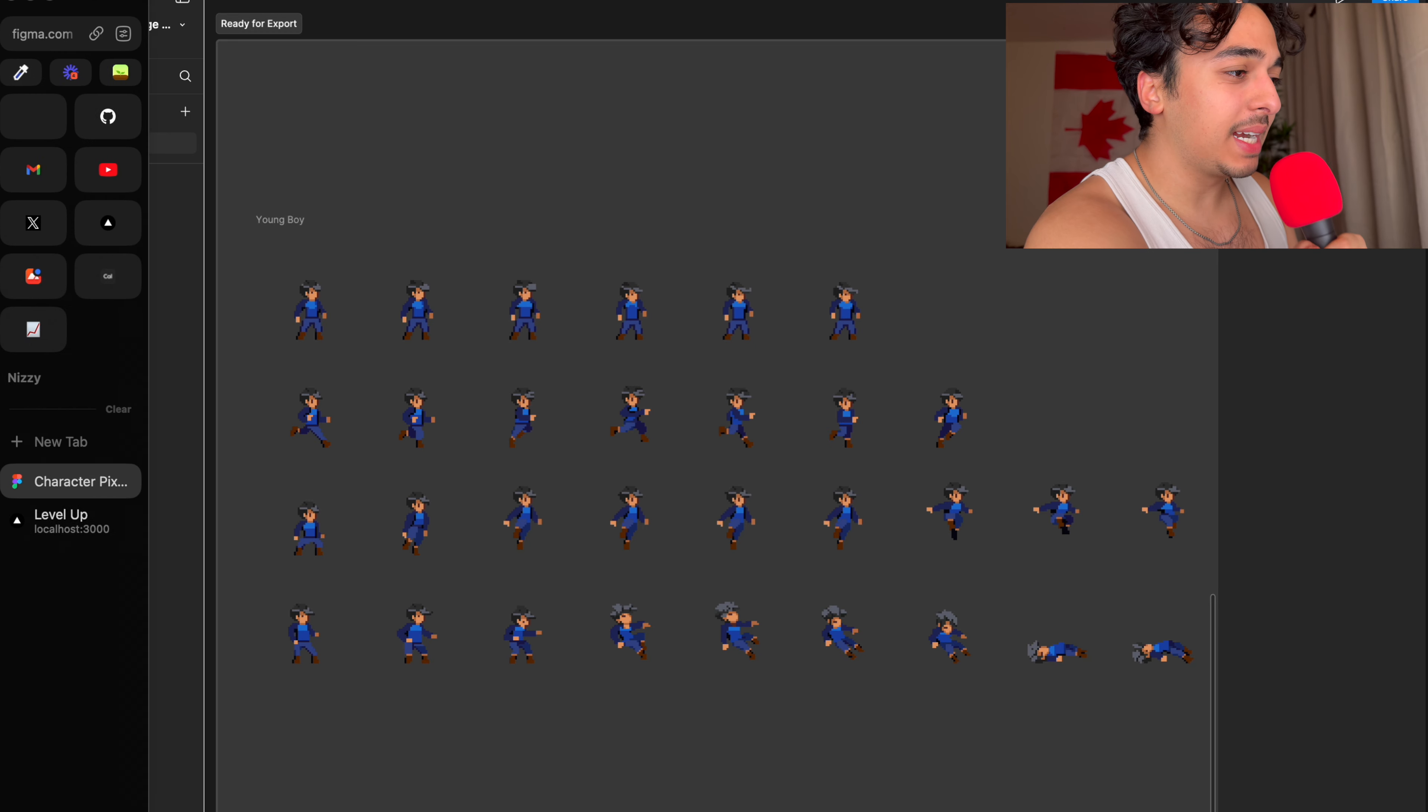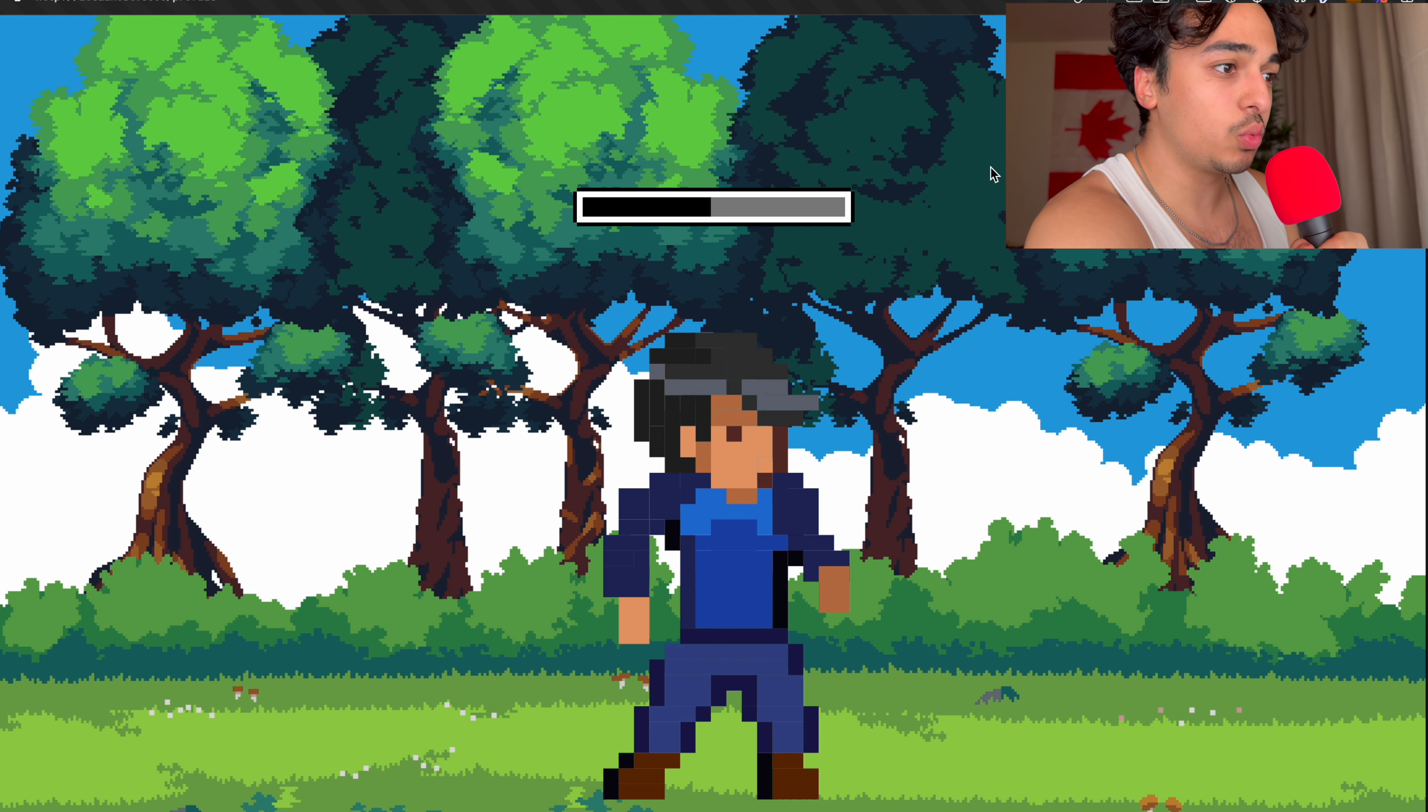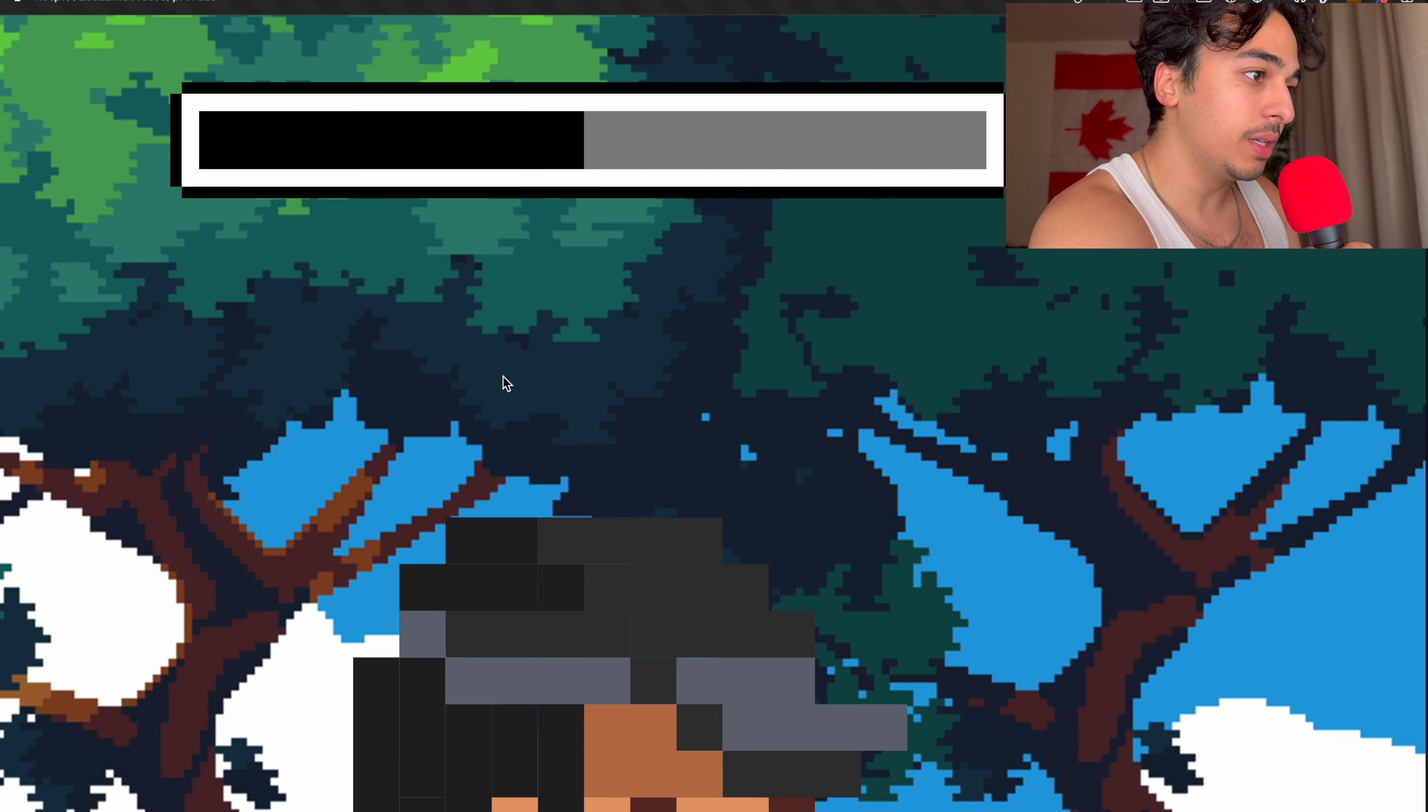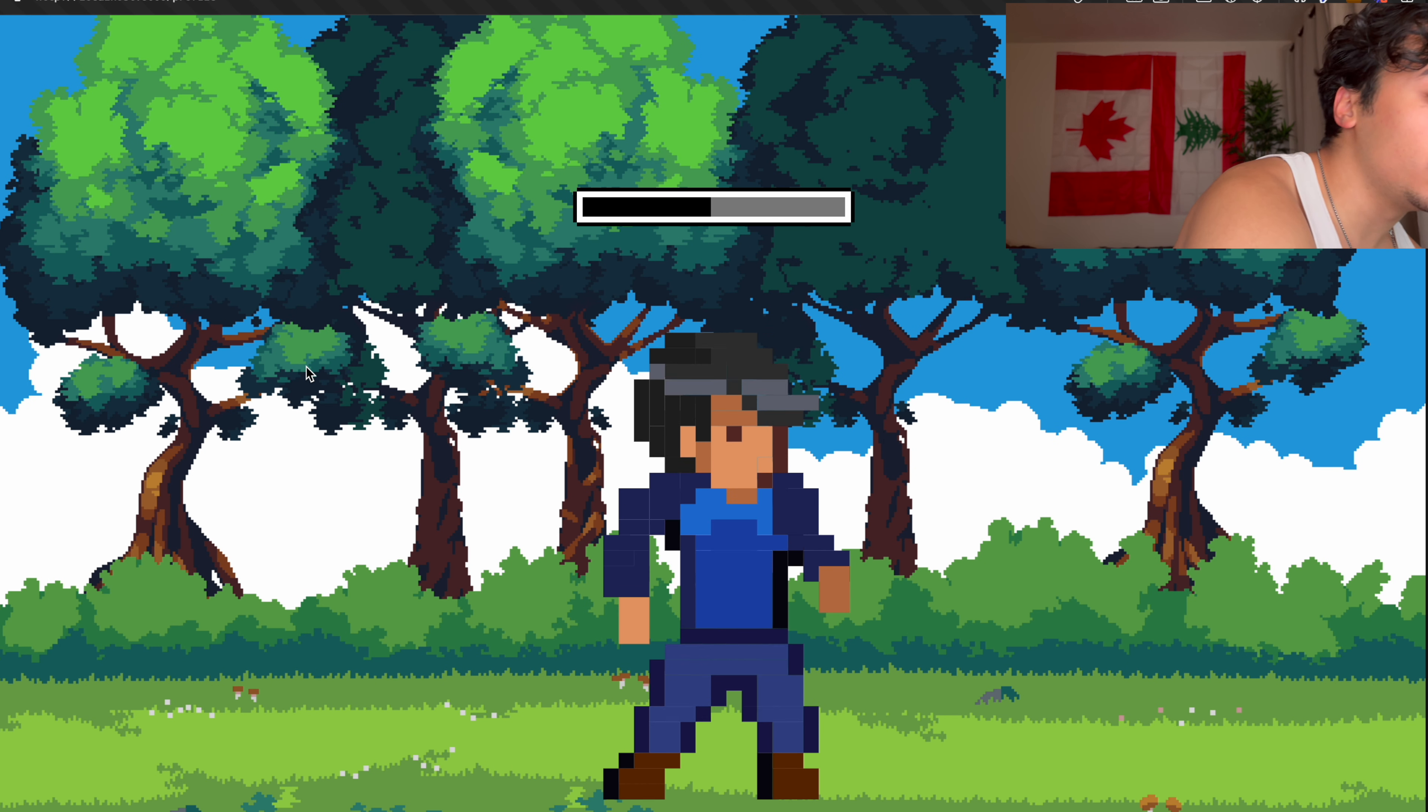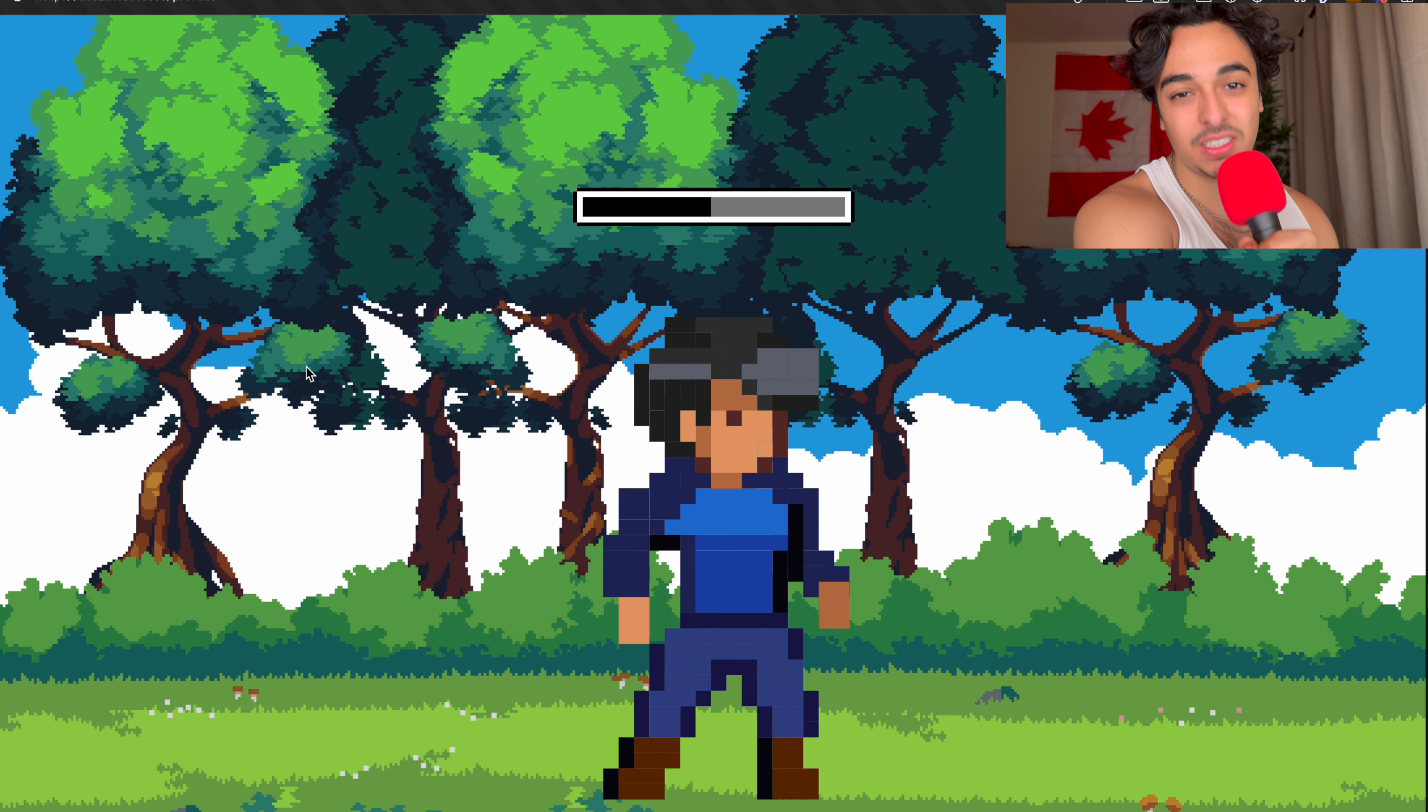And the main thing that allows us to do this at such a high quality level, like this is really high quality as you can see, like even as much as I zoom in, the quality stays the same. And what allows us to do that is something called an SVG.